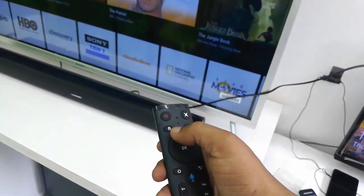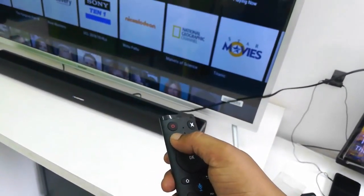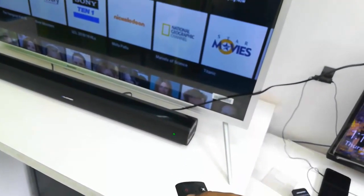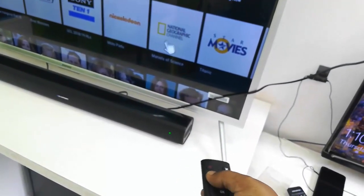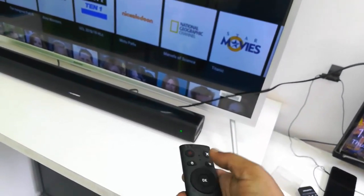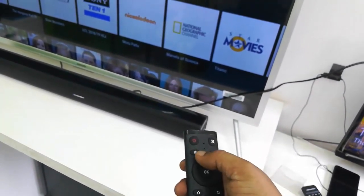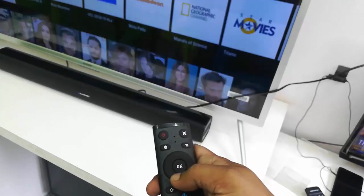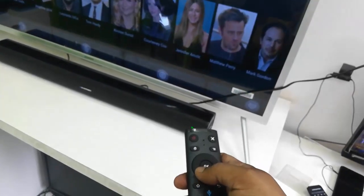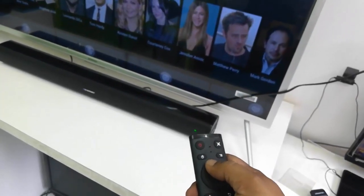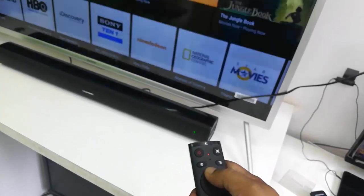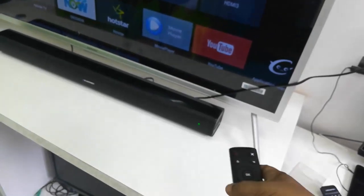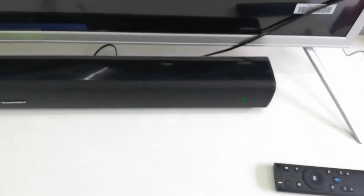Nice. So next, let's play some music from TV to this soundbar. The mode is working very fine. I will play some music and let's check it out how it plays on the soundbar I have connected to TV.